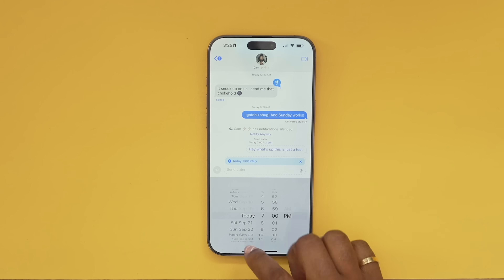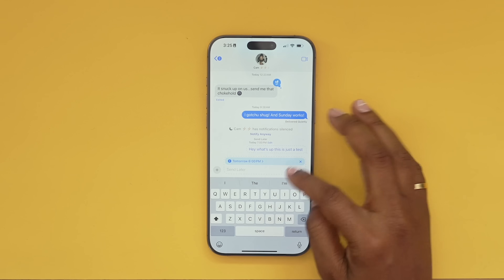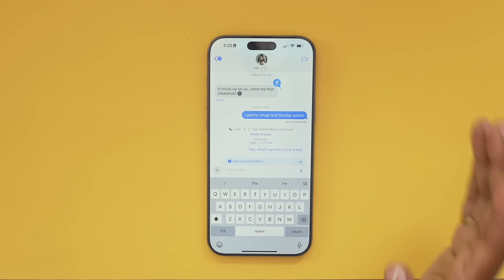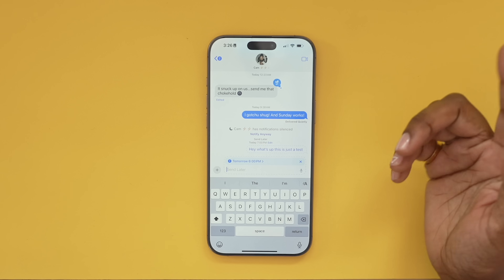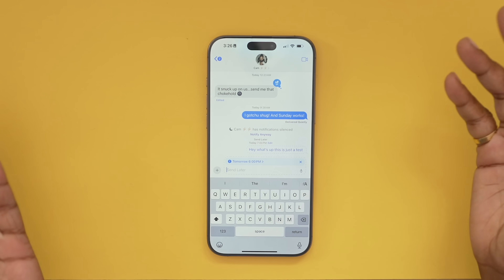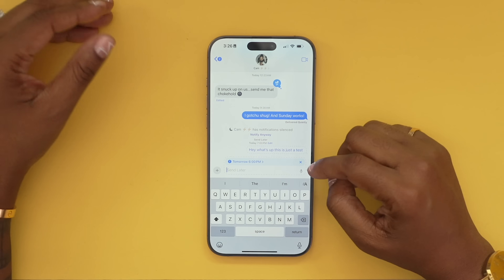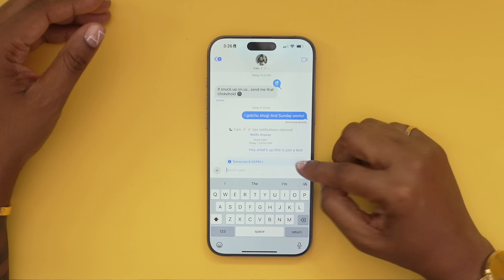If you tap 'Send Later,' you can type out your message and choose the time and date you want it to send. It's cool because you can still adjust the time after the fact. This message will send later at the date and time you set it to, but if you want to cancel it you can come in and hit the X and it'll no longer send.